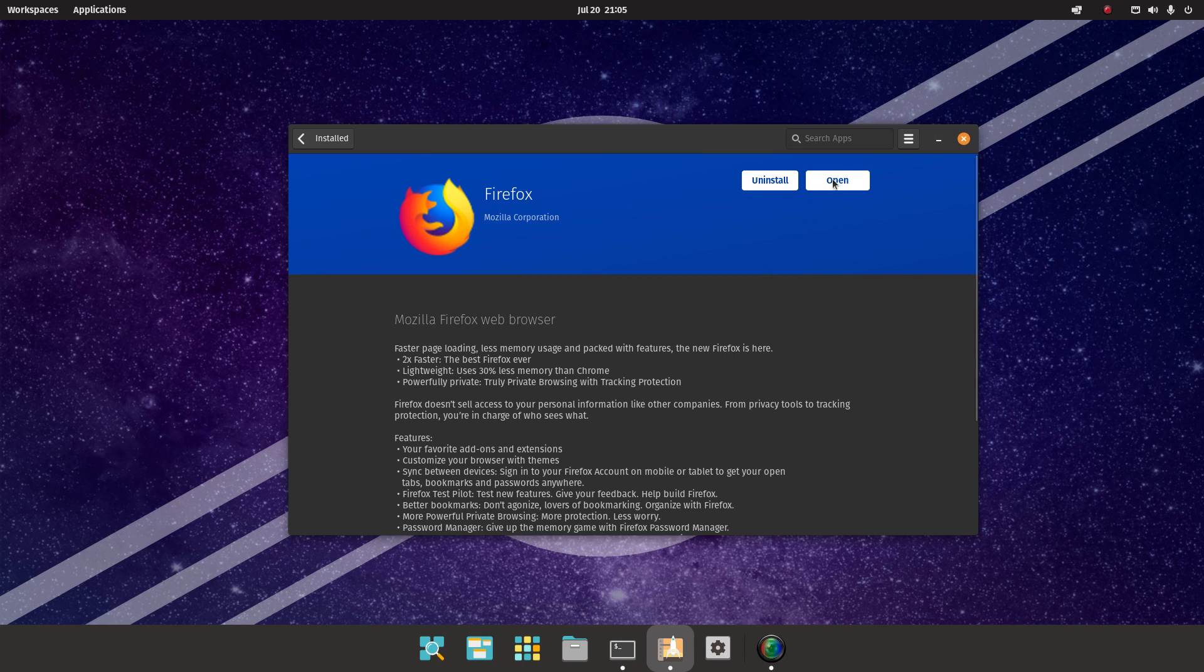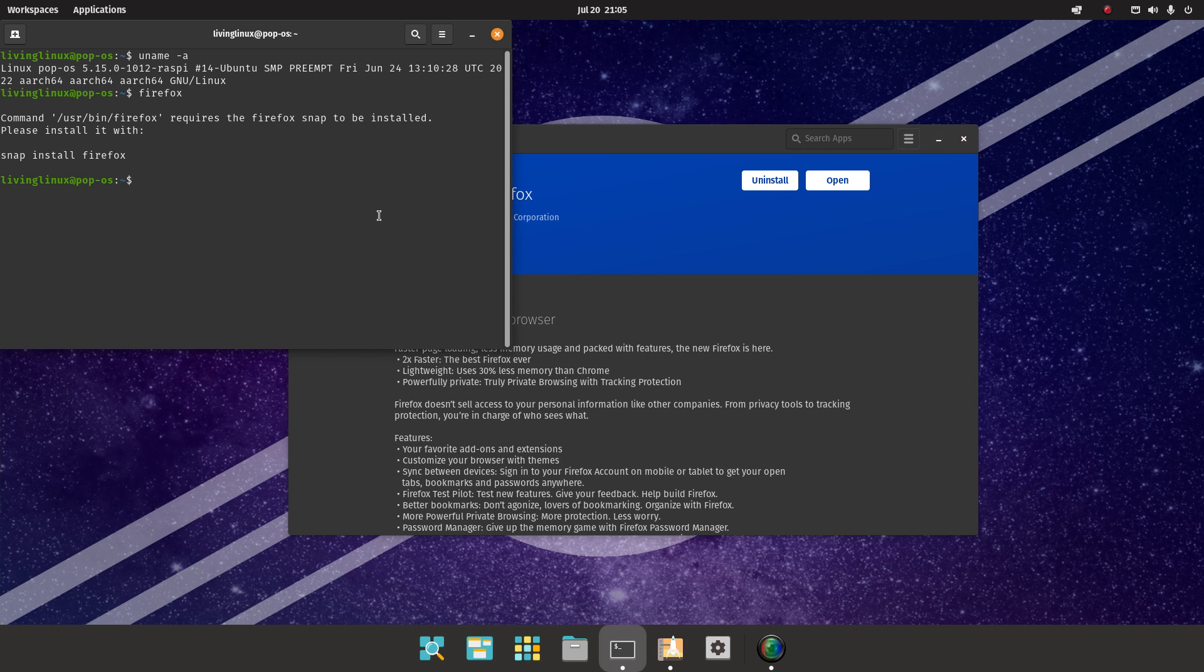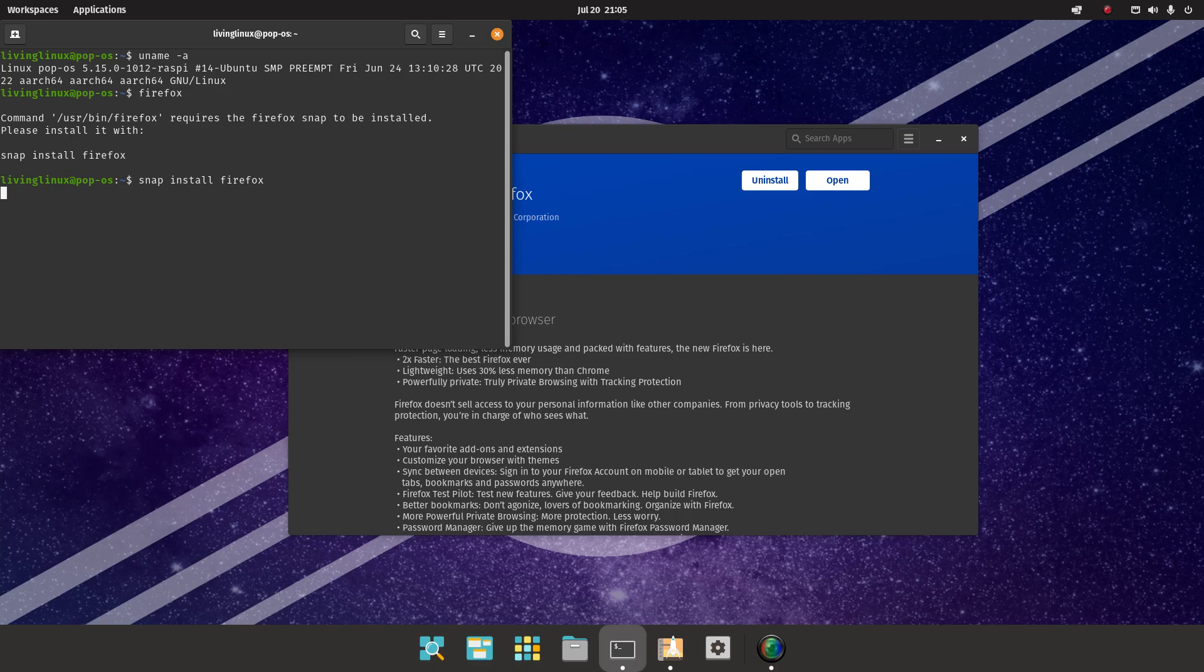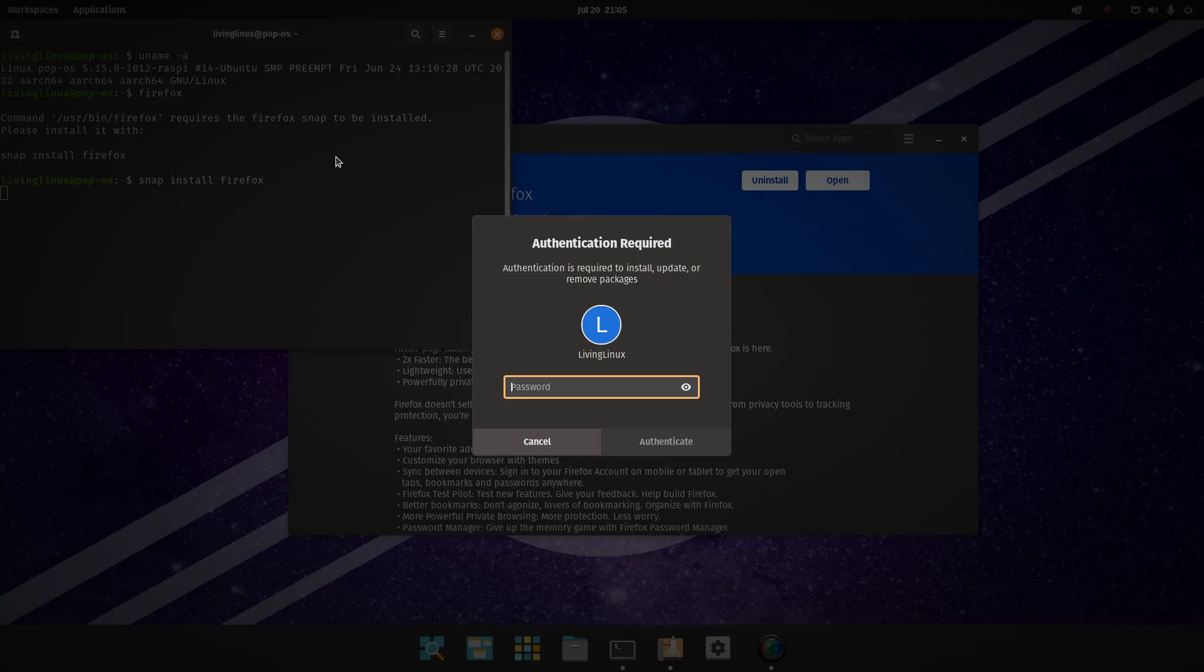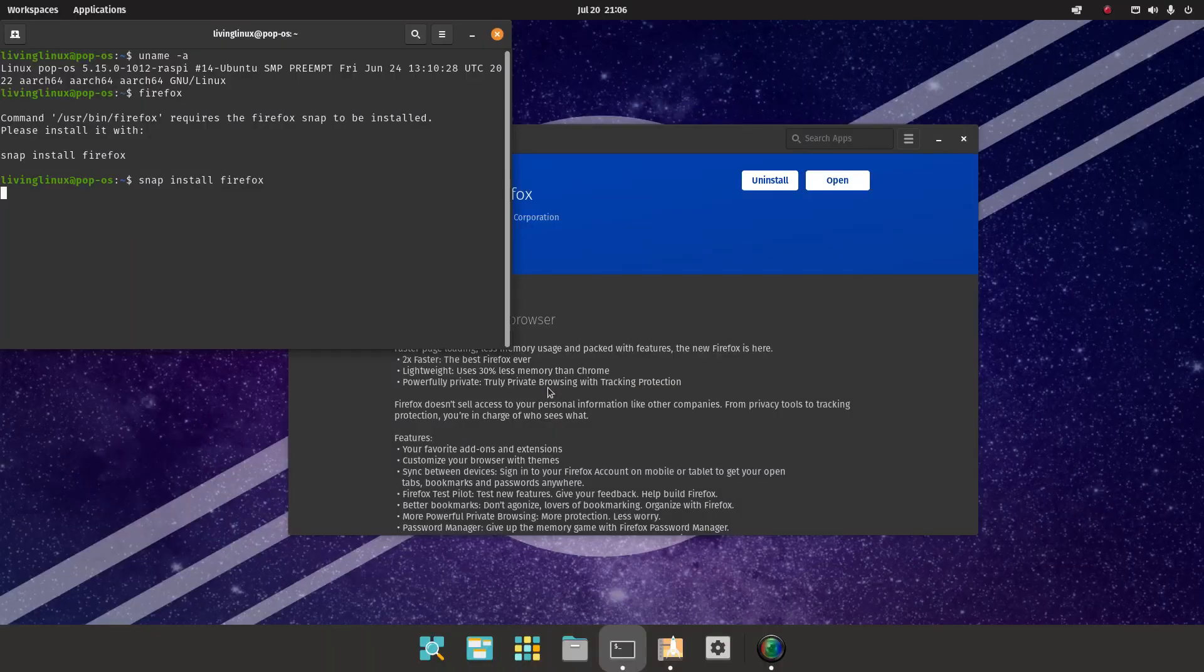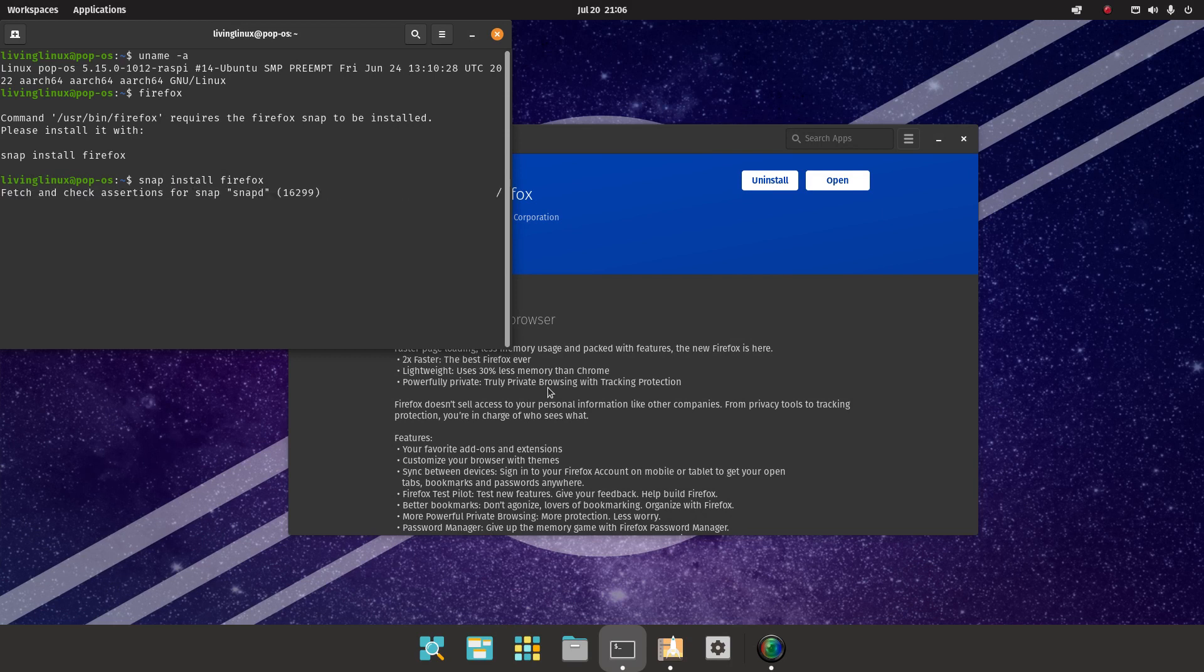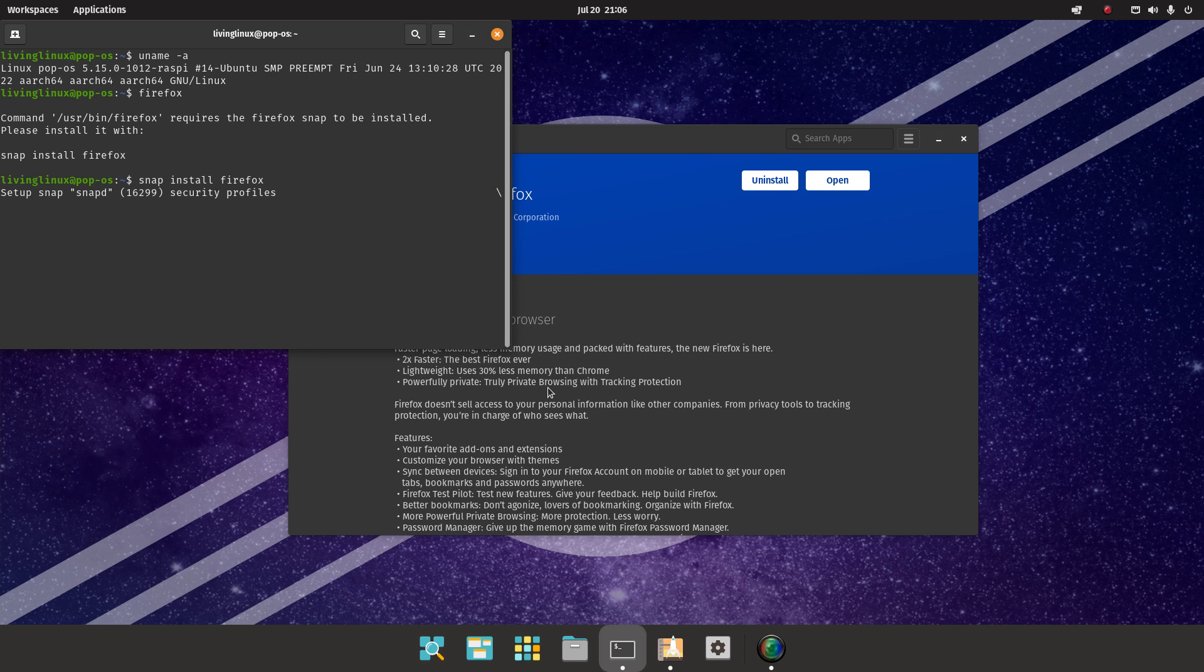But when you click on open, nothing happens. When you start it from the command line, it will tell you that Firefox snap needs to be installed, and at least it does show you how to install it. So let's try that. It wants to know the password. So here we go. Now that goes pretty quick.